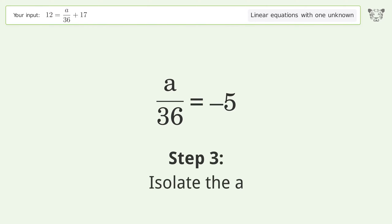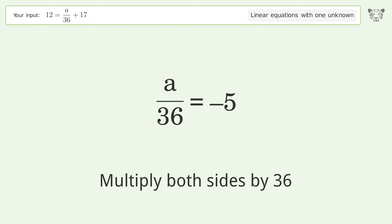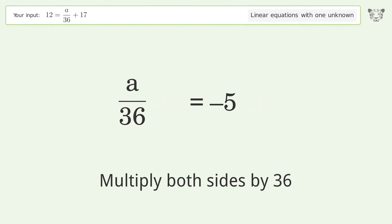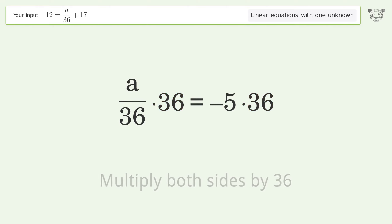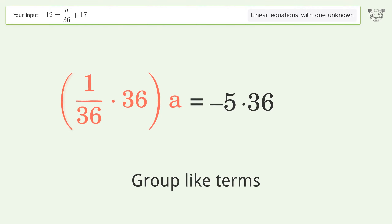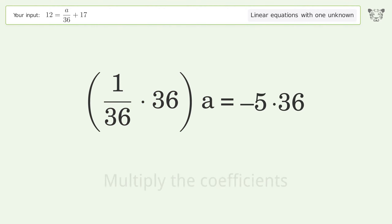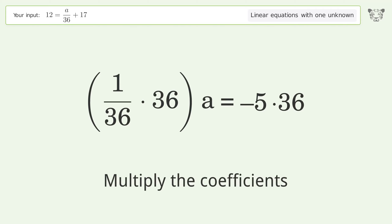Isolate the a — multiply both sides by 36. Group like terms, then multiply the coefficients.